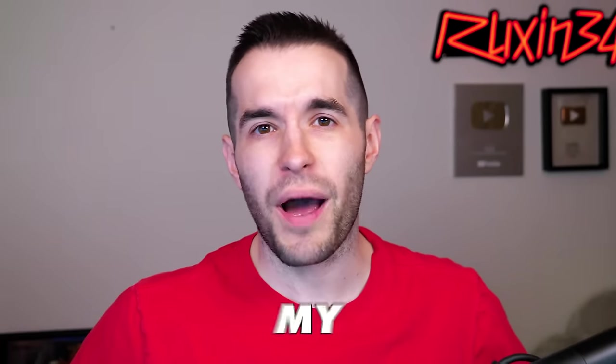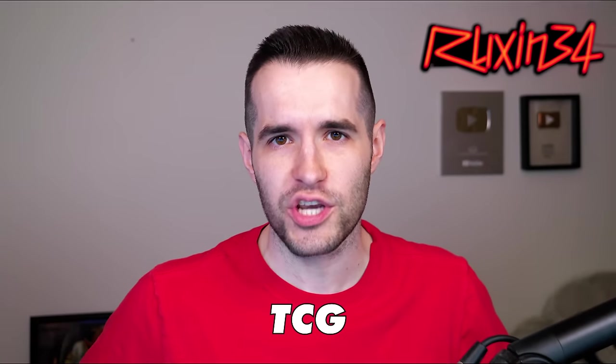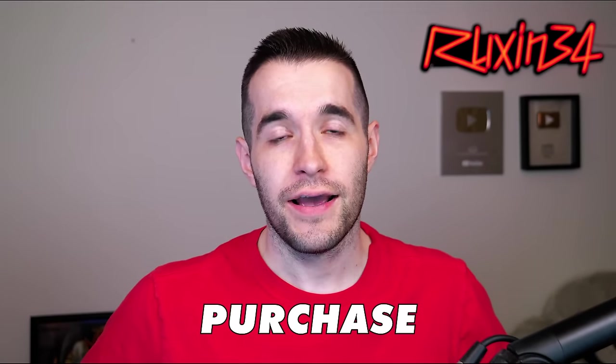In today's video, we're checking on my $1,000 TCG purchase and we're going to check on the ones from the last two years as well. Let's see how much money I've lost.